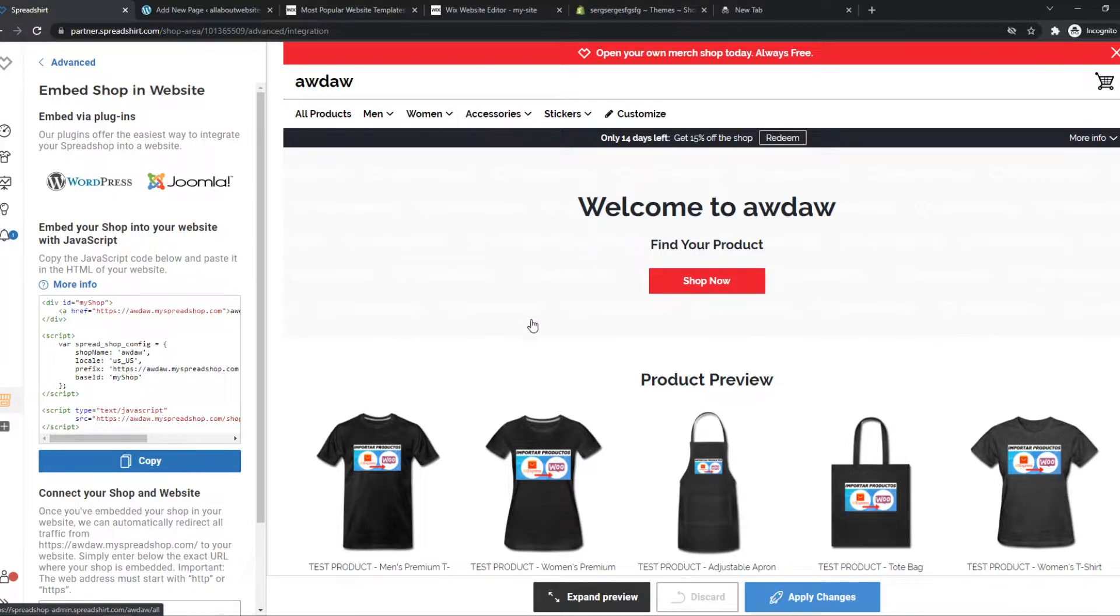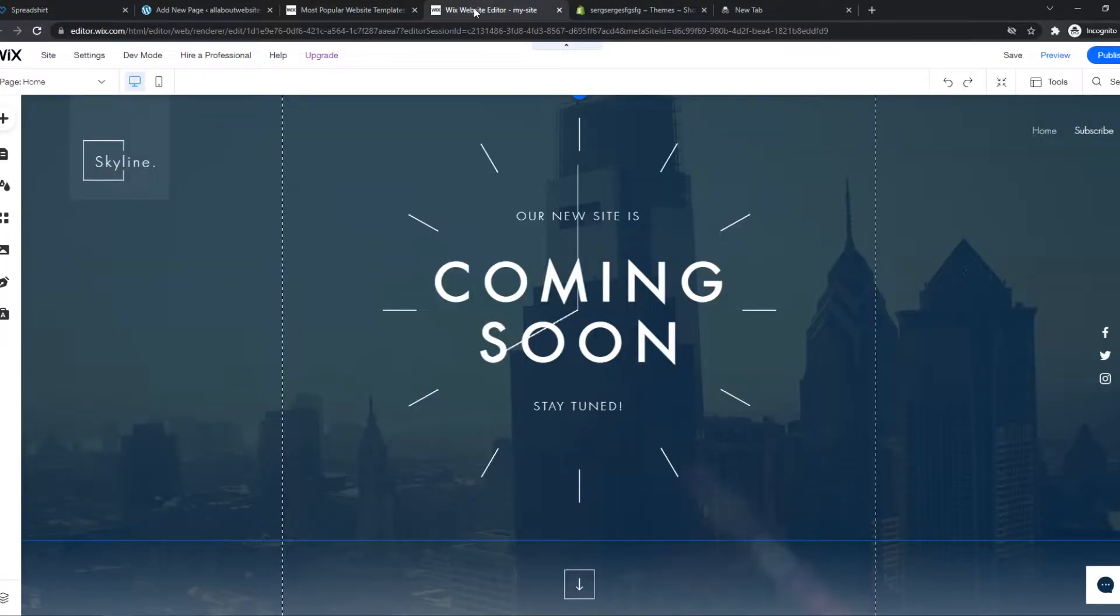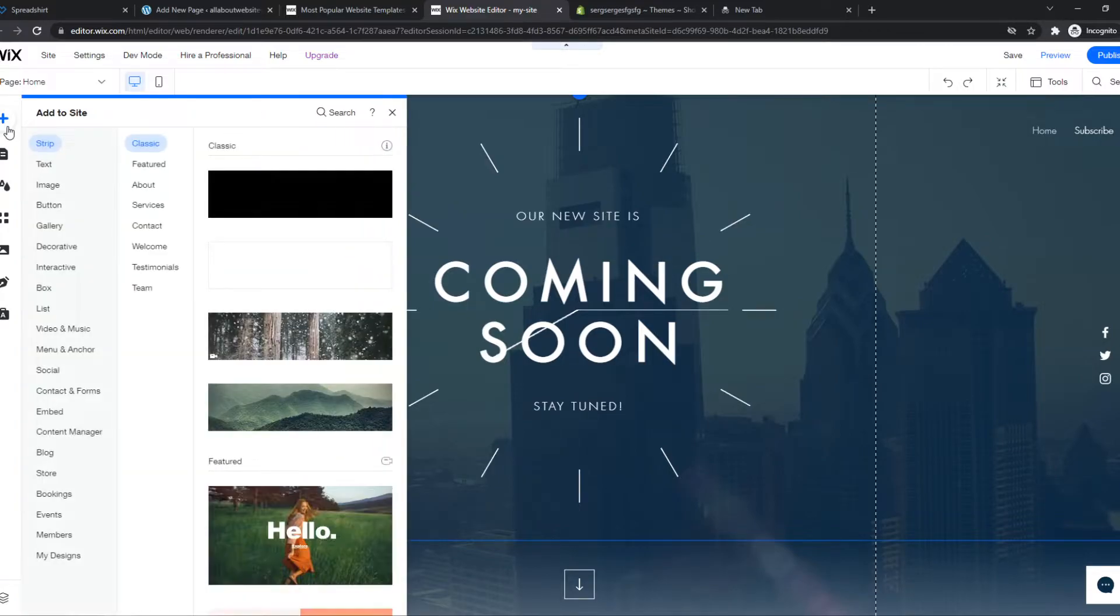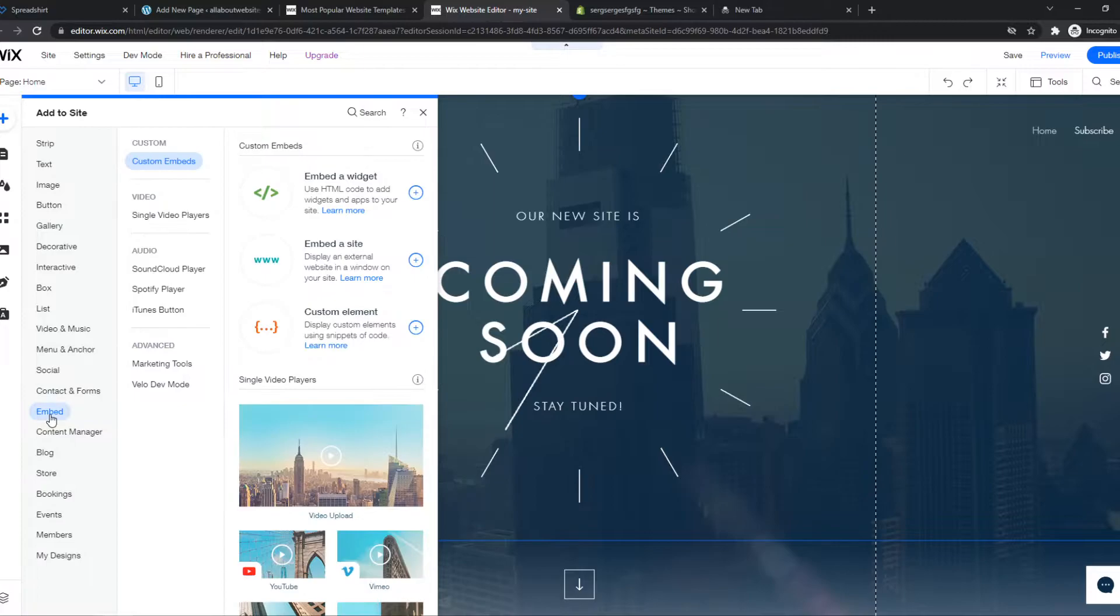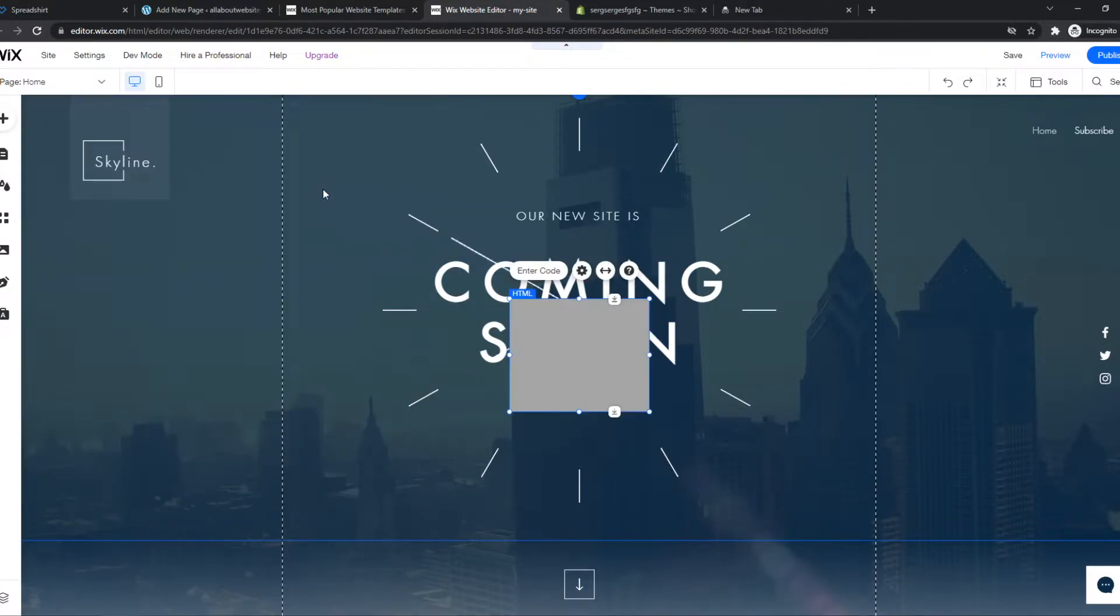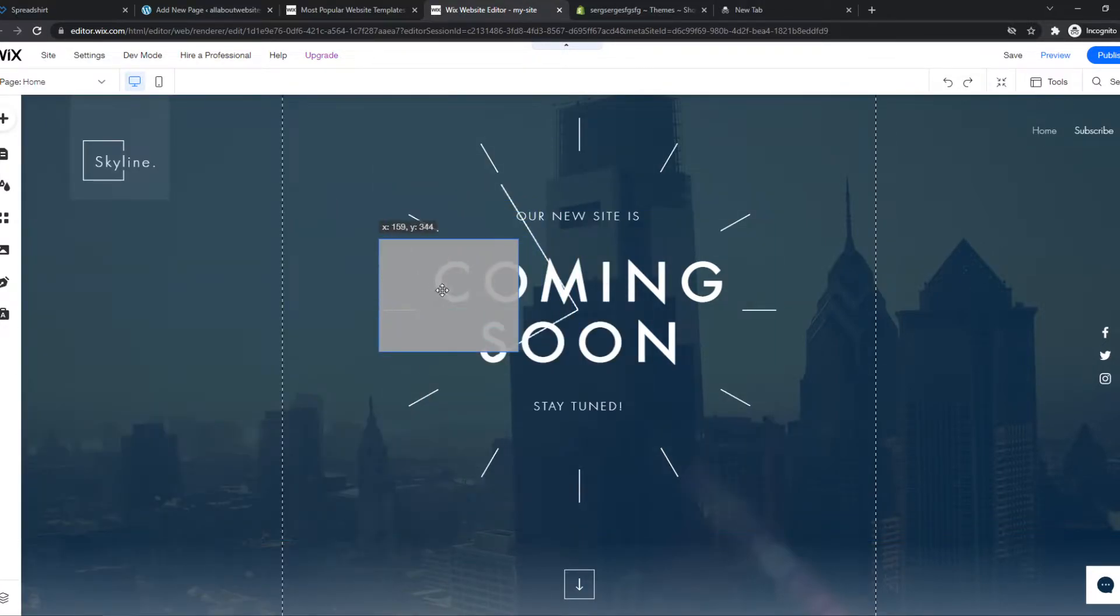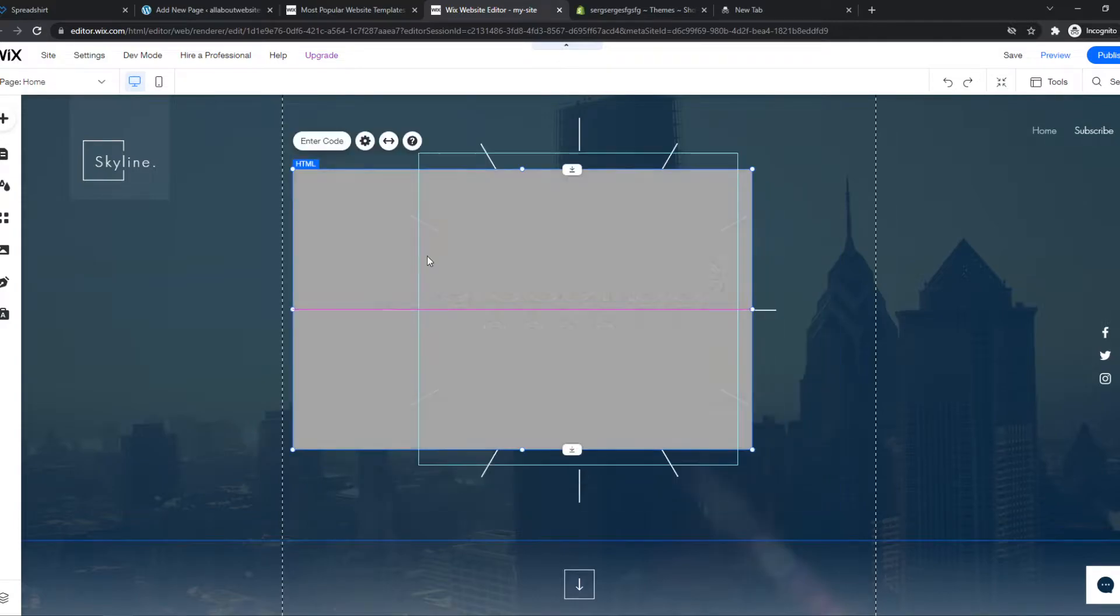What we need to do for that, go to Wix and hit this plus icon and we want to go ahead and find Embed and then use Embed a widget and this is basically how it will look like.